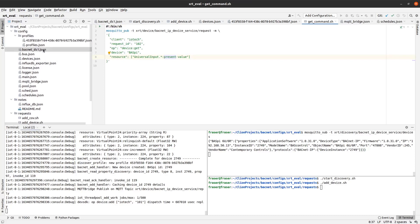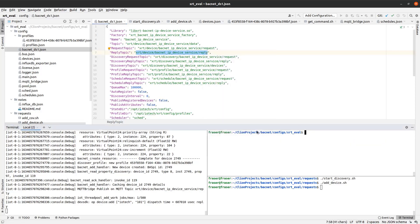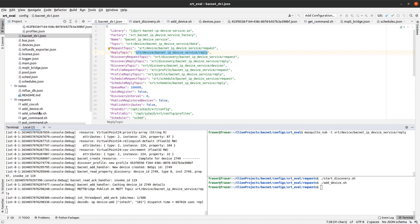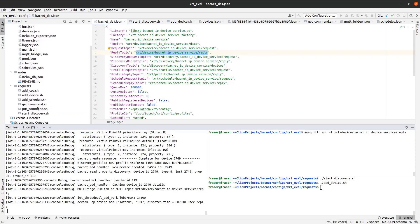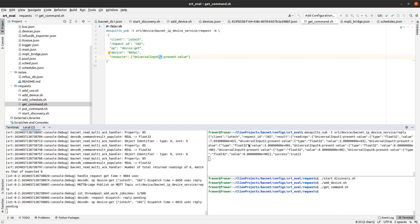In the first console, I will start an MQTT client that will subscribe to the reply topic. In the second console, I will issue the GET request. The data from the BACnet device will be immediately read and you can see the values in the first console.